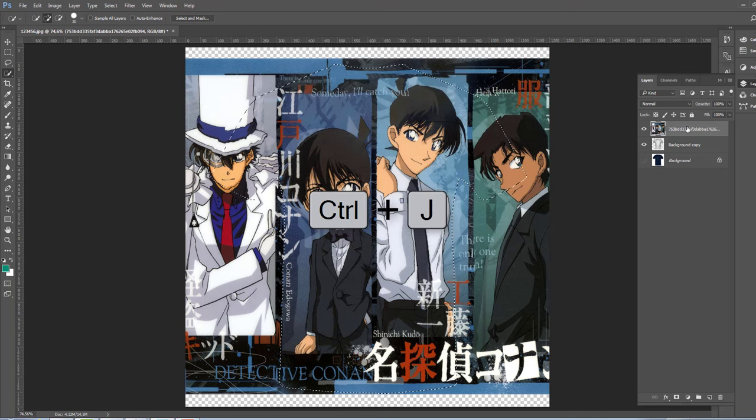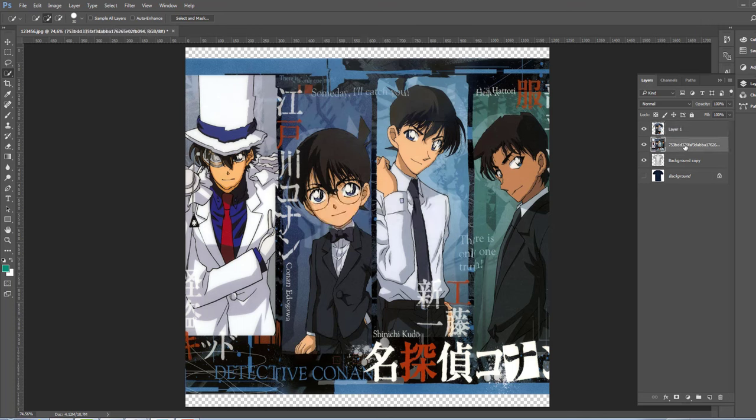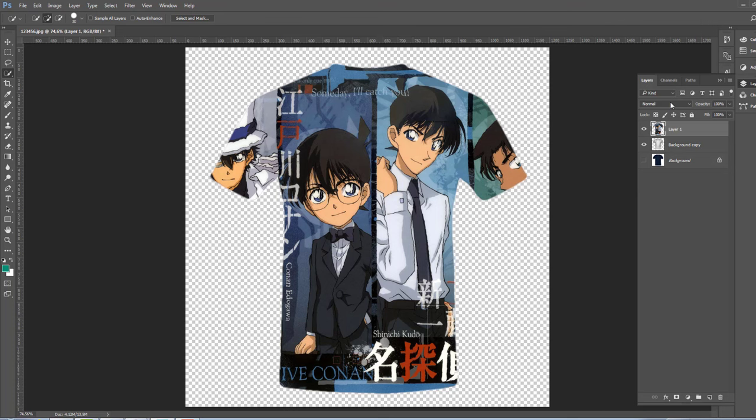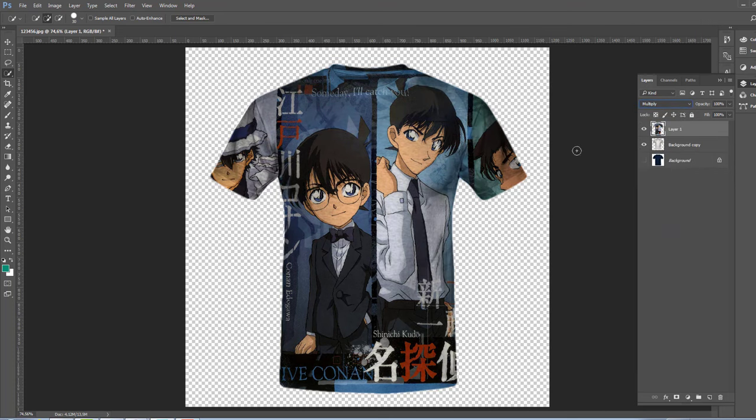Okay, now we can remove this one. This is good. We change the mode from Normal to Multiply to see the edge and see all the design of the t-shirt.